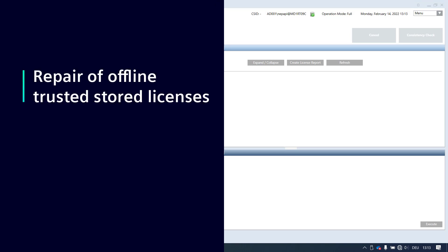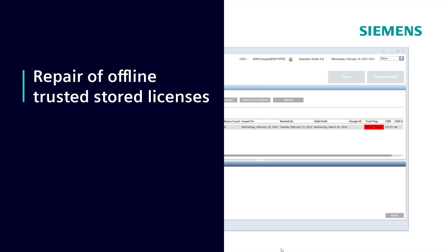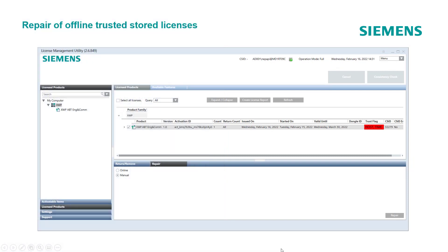Repair of offline trusted store licenses. The offline trusted store operation mode supports another feature that is only valid for licenses on trusted store: the repair feature. Licenses in the trusted store may get damaged in case of hardware changes or when the system time changes more than 24 hours. This example shows the trust flag status on host time, which is when the system time has changed more than 24 hours.